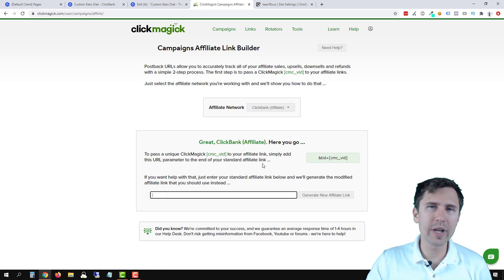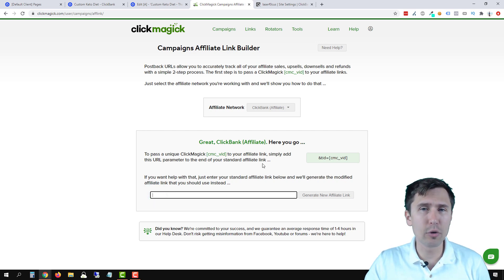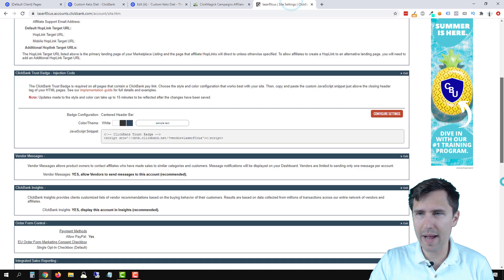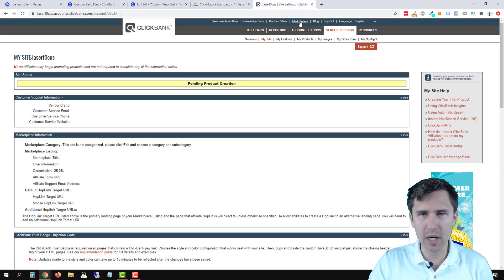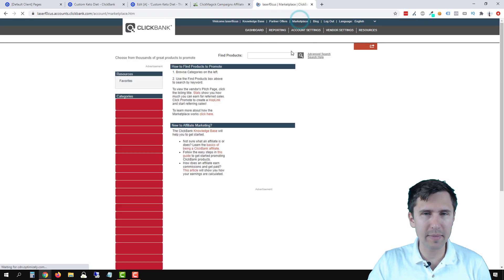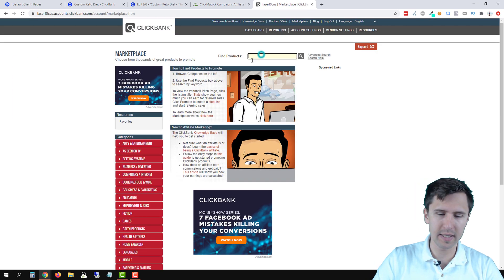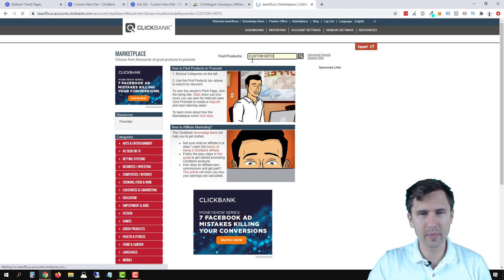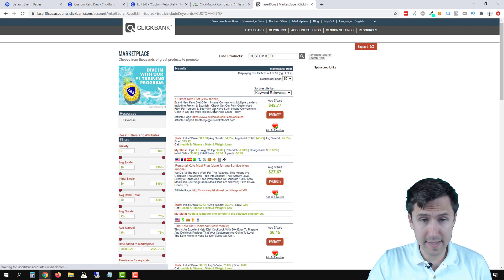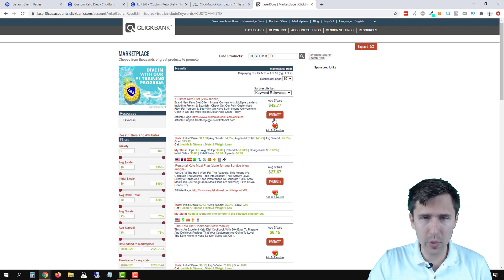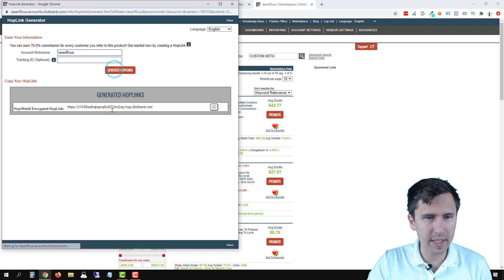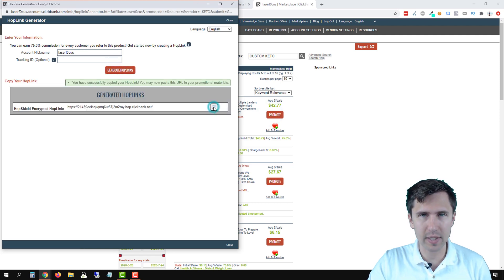Now we're promoting a custom keto product. So let's quickly go back here into marketplace and grab that link, completely forgot to get it. So let's say custom keto and this is the offer we're promoting. So I'll click on promote. I will click on generate hop link. I'm going to copy this link. So your affiliate link, close out of that.